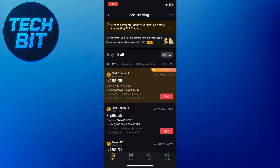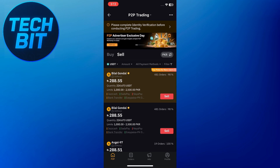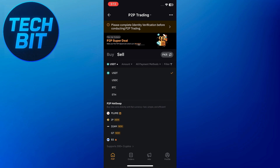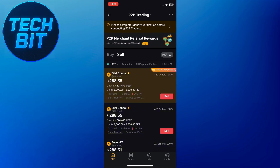At the top, make sure you select your local currency, for example Indian rupees if you're in India. Also tap the crypto symbol like USDT and confirm the correct one is selected.